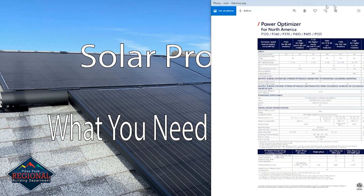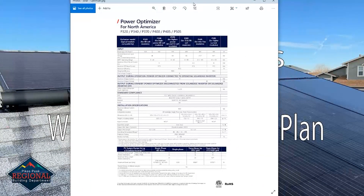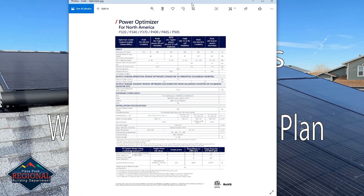The optimizer spec sheet is also pretty obvious because it likely says optimizer at the top. One of the things we look at on this sheet is the max string length to make sure that your system doesn't go over the manufacturer's requirements. In this example, the max string length can be found towards the bottom.